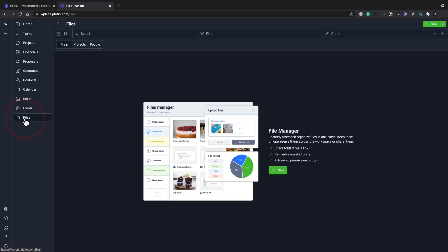And finally, we have the files option. This is where you can upload and store files. These could be assets for projects. They could be design approvals. They could be anything you want kind of thing. You could use this as a repository to have client files and things.